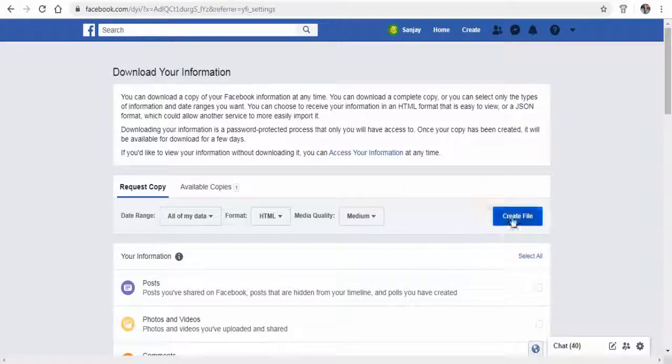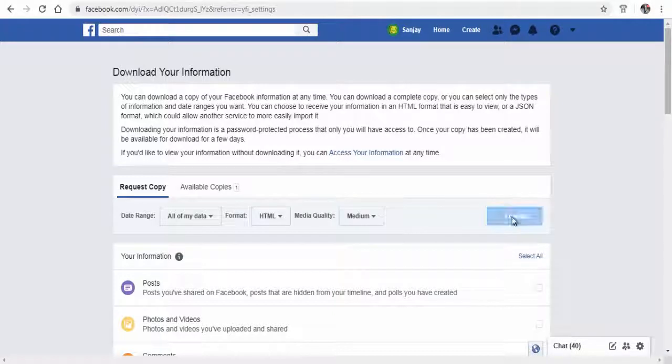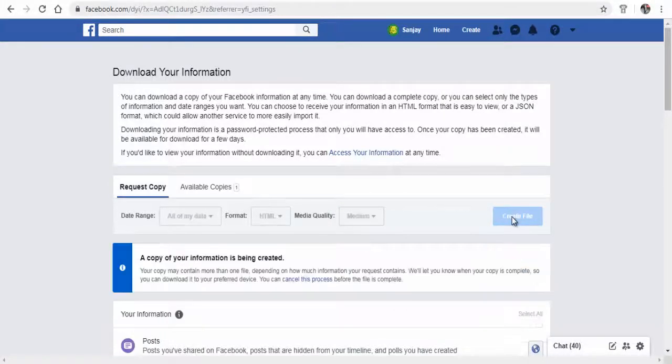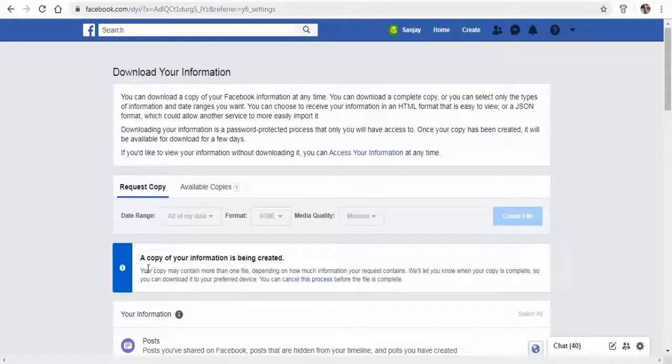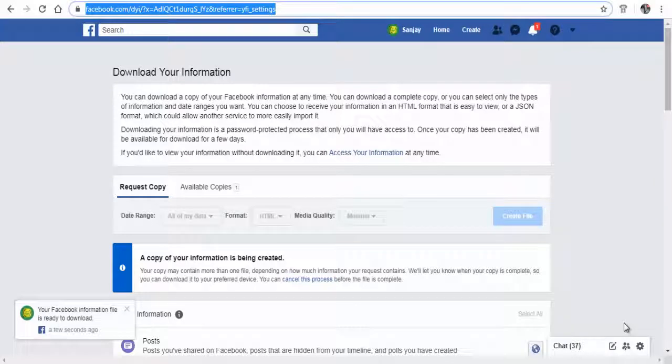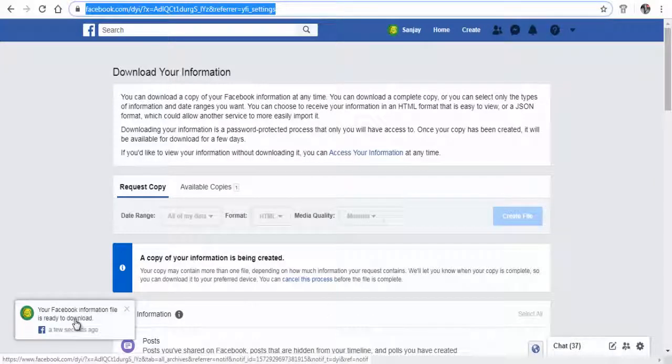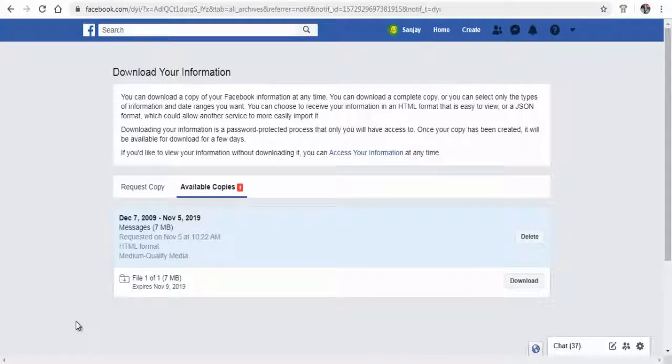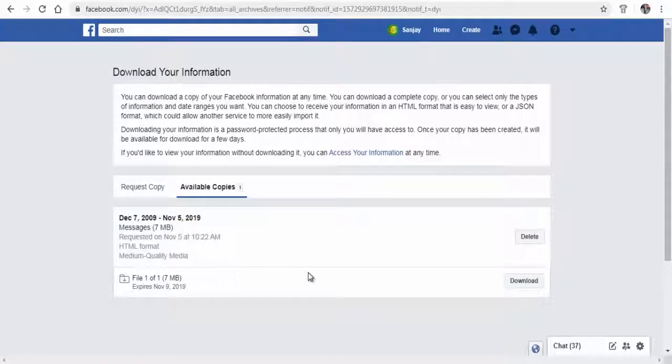Here you can see the data collection for download is under process. Facebook messages data is ready for download. Click Download button to download Facebook messages file.